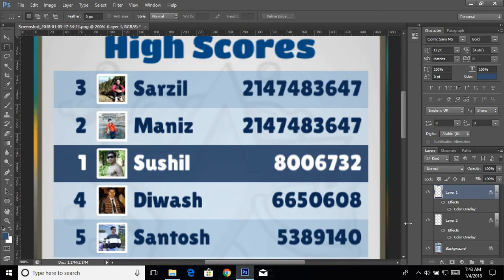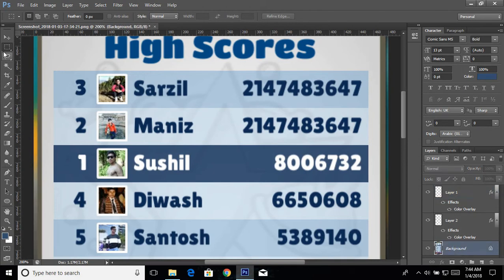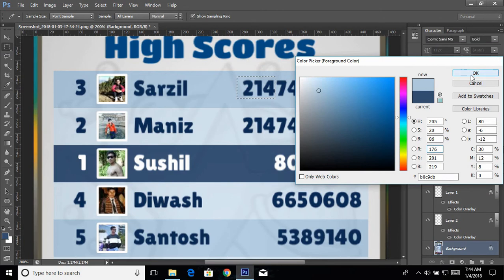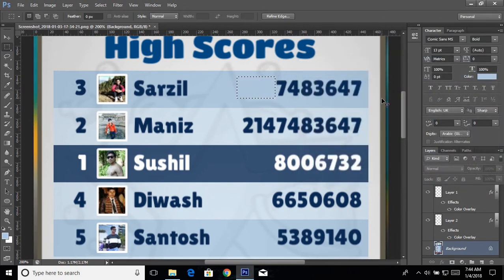One more problem — I don't have a score higher than the first-place person. I need to first decrease the score of the person currently at number three, because going to number one means you need to have a lower score than that person. On this layer take the Rectangular Marquee tool, make a selection of about three digits, set the color to match the background, and press Alt+Backspace to remove those digits. Now it's perfect.